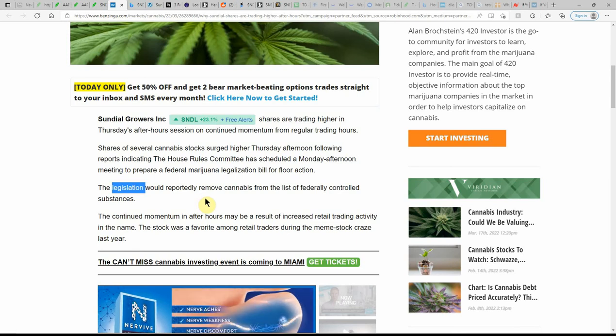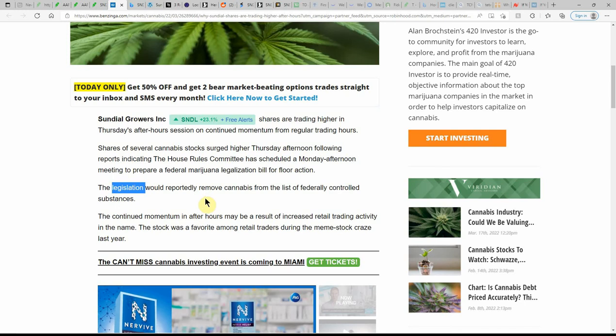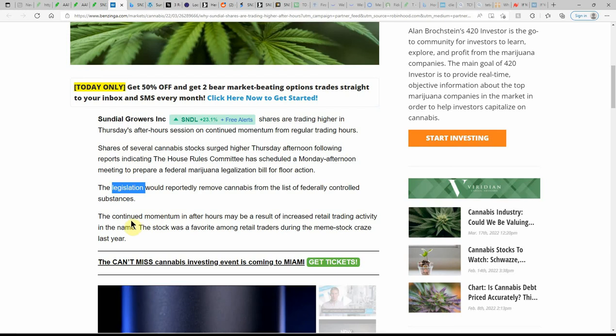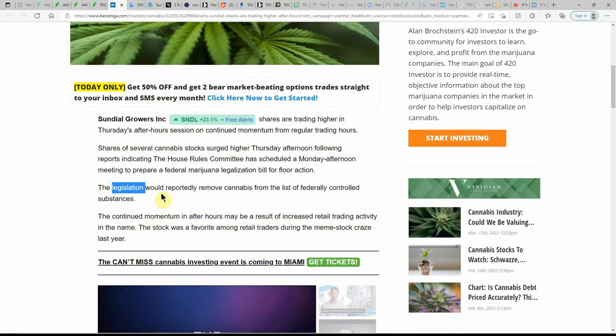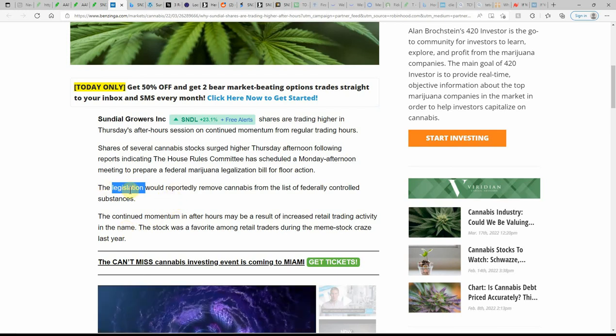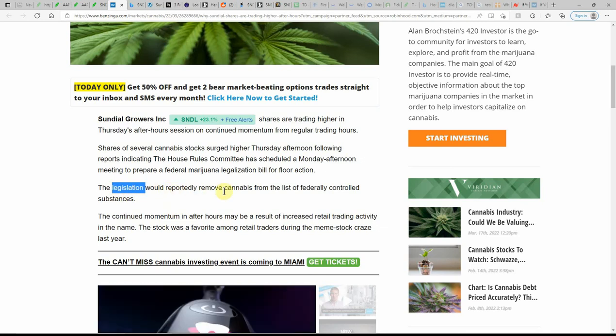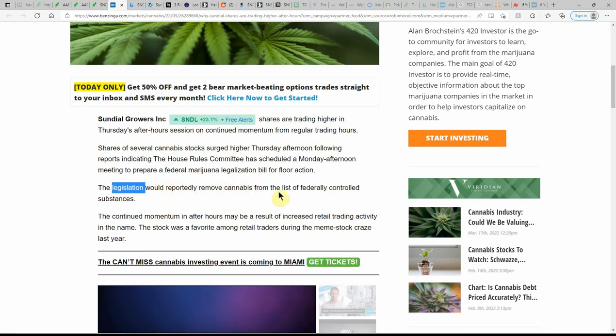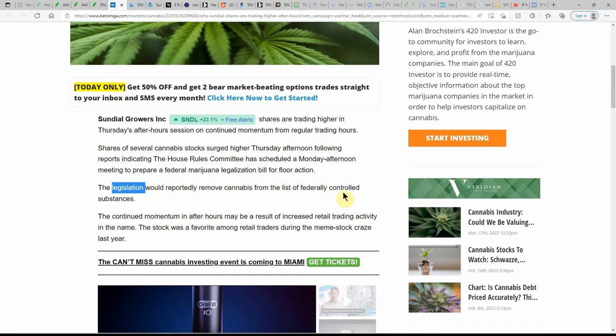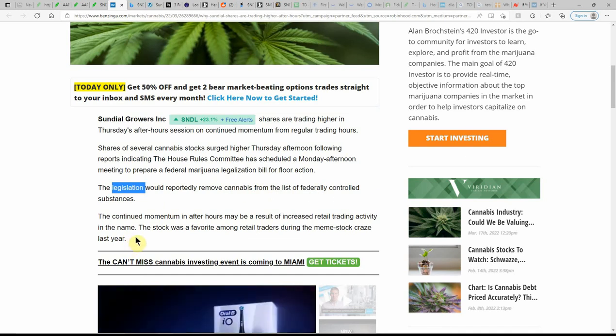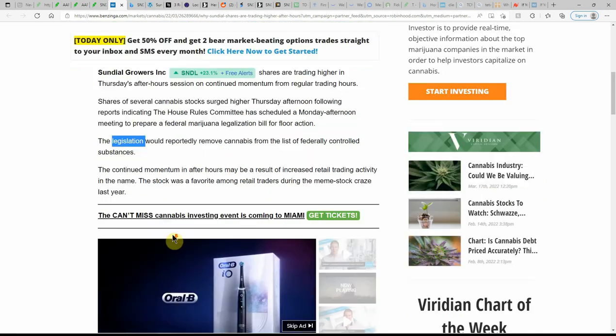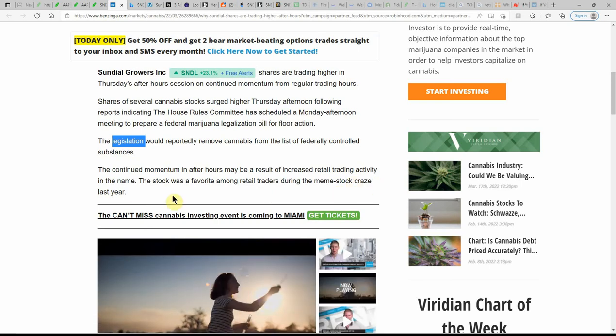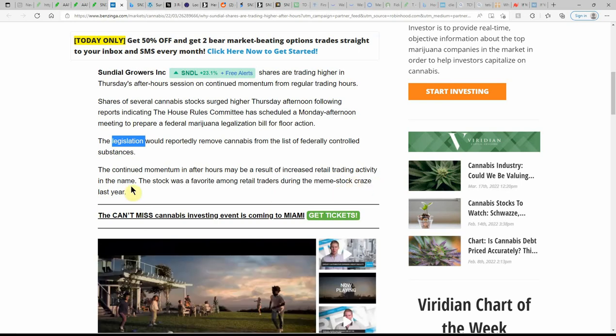But the legislation would reportedly remove MJ from the list of federally controlled substances, which would be very cool. The continued momentum in after hours may be the result of increased retail trading activity in the name.